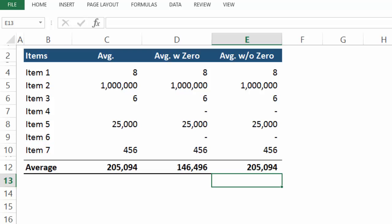And you'll notice that now your average excludes the zeros and is equivalent to the first average we took.